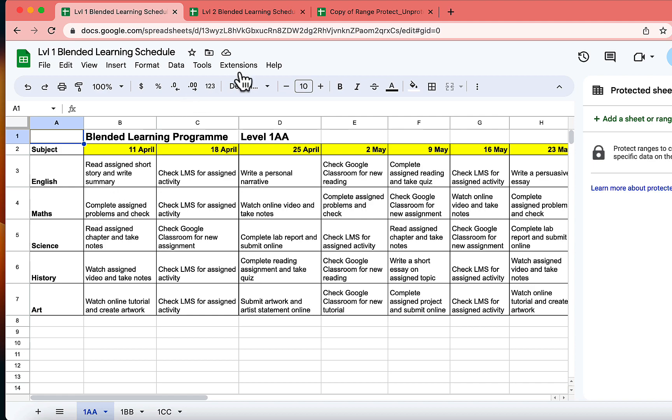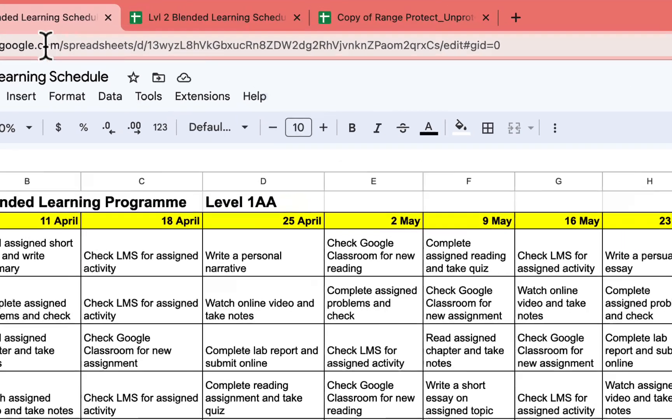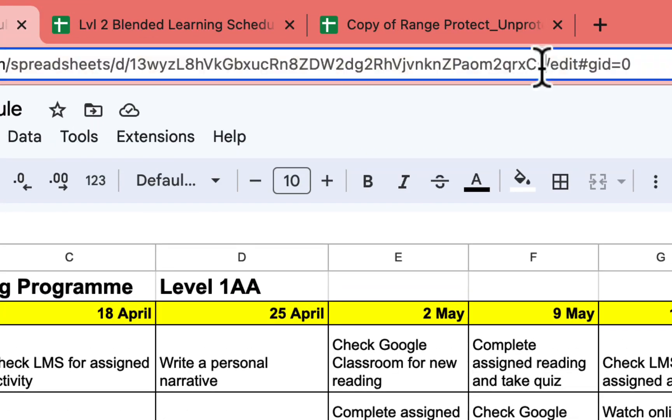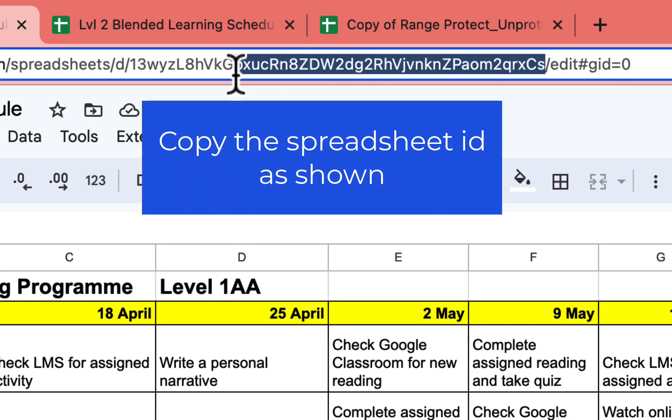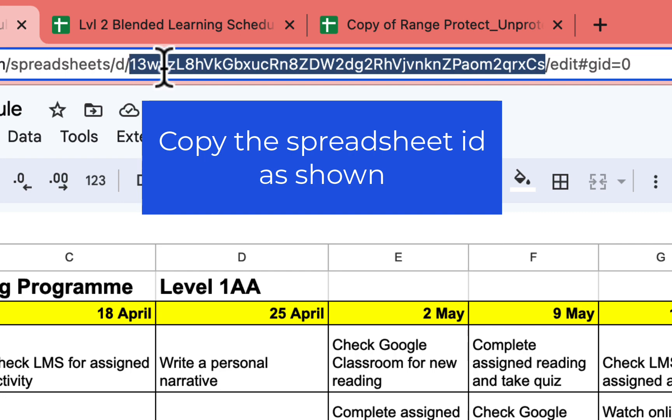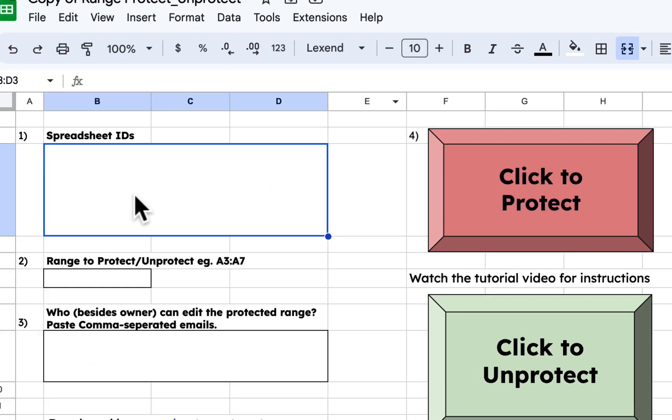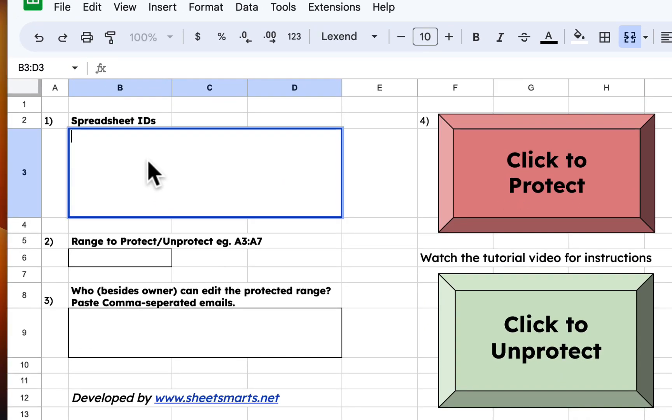To get the spreadsheet ID, we'll copy this part of the URL and then paste it into our template file. Place the spreadsheet ID right here.